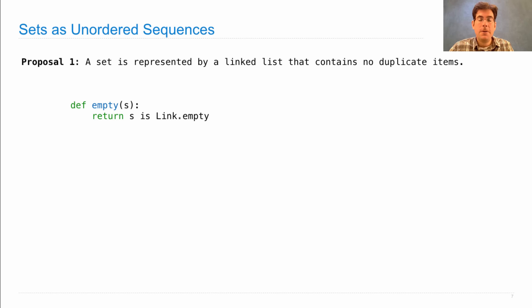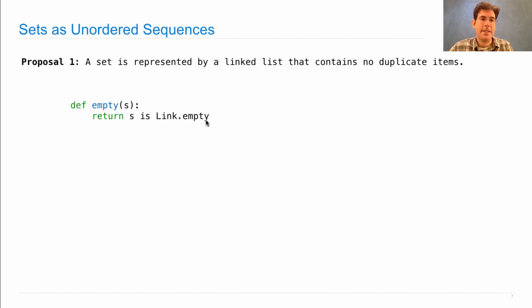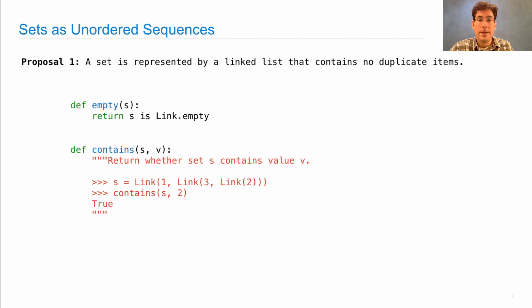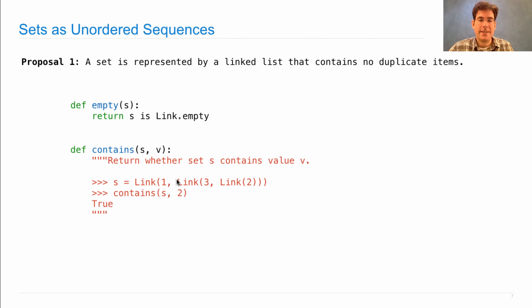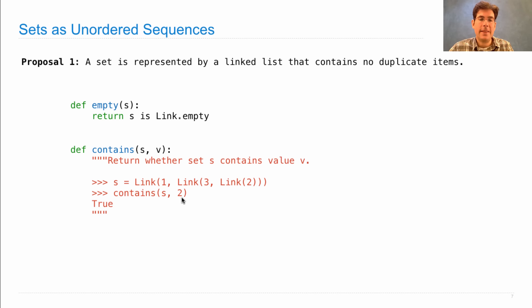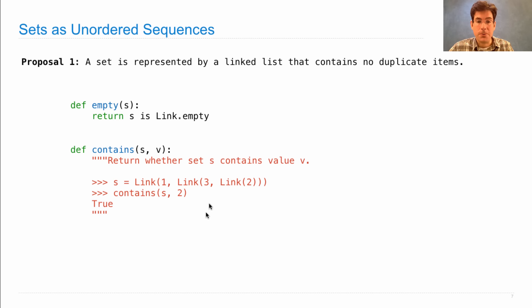If we want to know whether a set is empty, we assume that this s is a link instance or link.empty, and link.empty is the only empty set. Now we need to define a function that tells us whether a value is contained within a set. So after we have a set, represented as a linked list, 1, 3, 2, we can ask whether s contains the value 2. And contains should return true, because there it is right there. How would we define that?